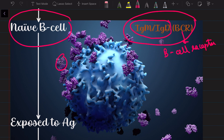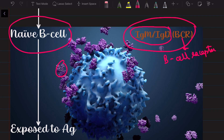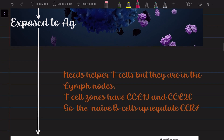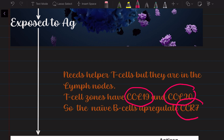The only one who can help this naive B cell is the helper T cell, but that helper T cell is sitting far away in the T cell areas of the lymph node. A friend in the bone marrow whispers that the T cell areas have certain chemicals called CCL19 and CCL20. So the naive B cell upregulates CCR7 — the receptor for ligands CCL19 and CCL20 — on its surface, and this helps it migrate to the T cell areas of the lymph node.